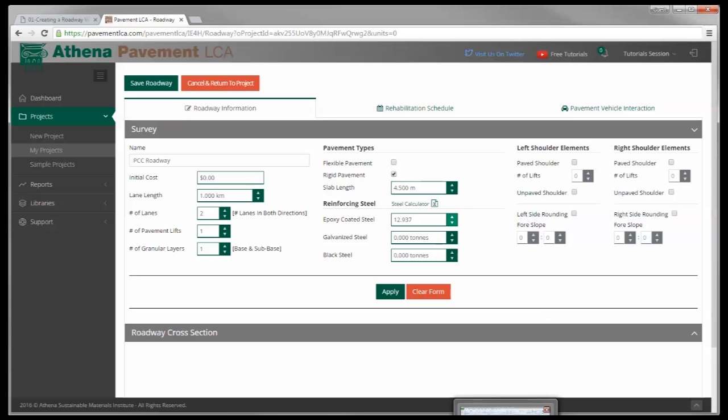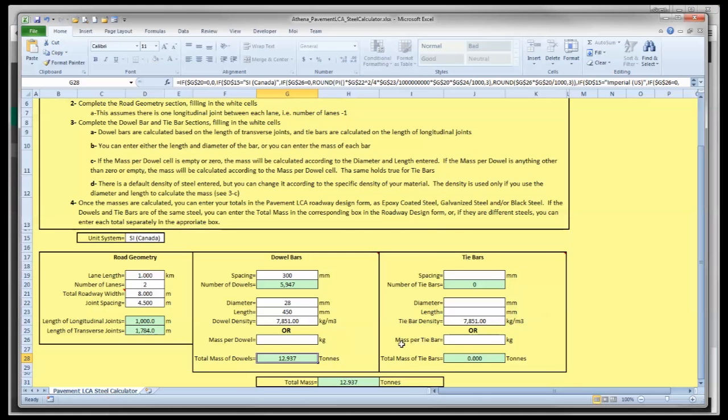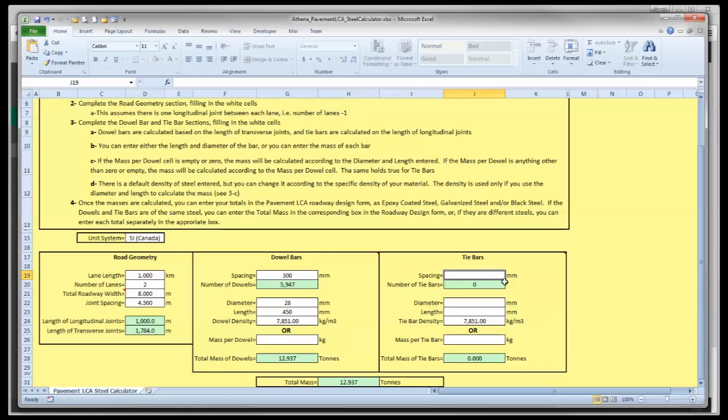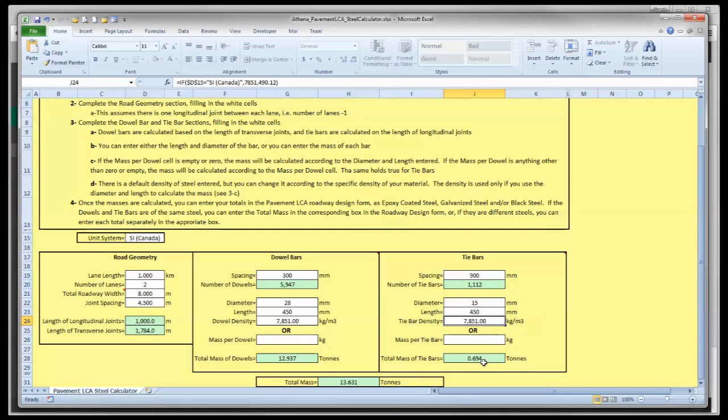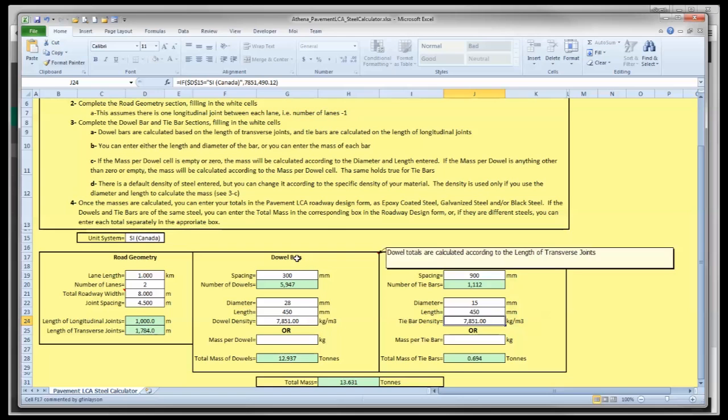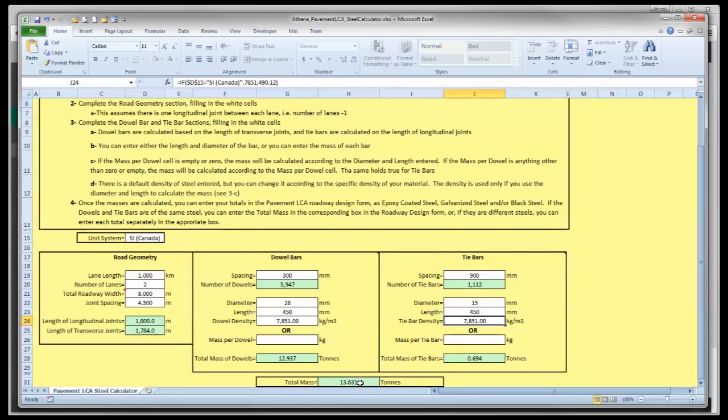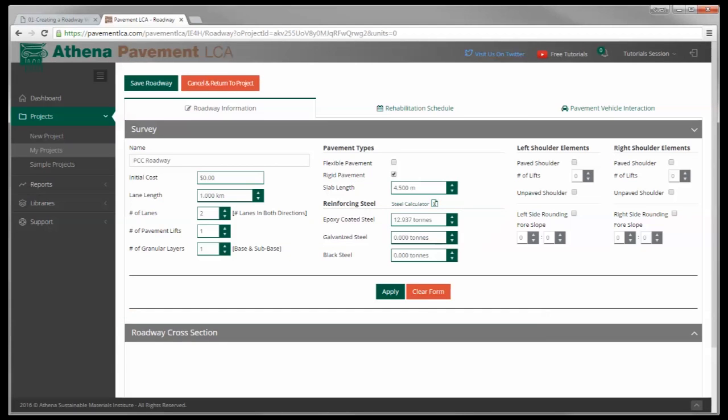Now if we've got tie bars as well on the longitudinal joints, I'm going to go back to the steel calculator and calculate that there too. Let's say the spacing is greater than that, it's 900 millimeters, 15 millimeters diameter, and the length 150 millimeters. And again the calculated total down here of 0.694. Now if both the tie bars and dowel bars were epoxy coated, you could use this number here 13.631, but I'm going to say that they're different. So I'm going to, I've got 0.694 tons of tie bars, back to the roadway here, and I'm going to make some galvanized steel 0.694.